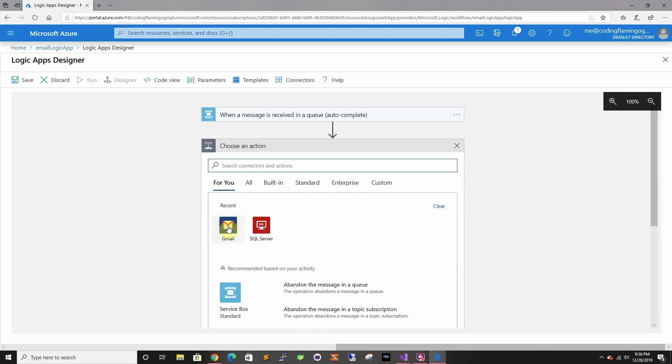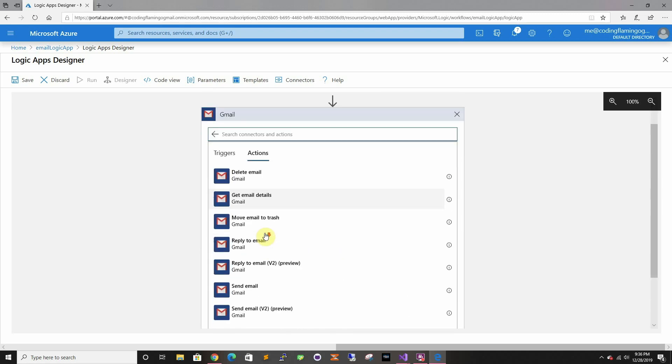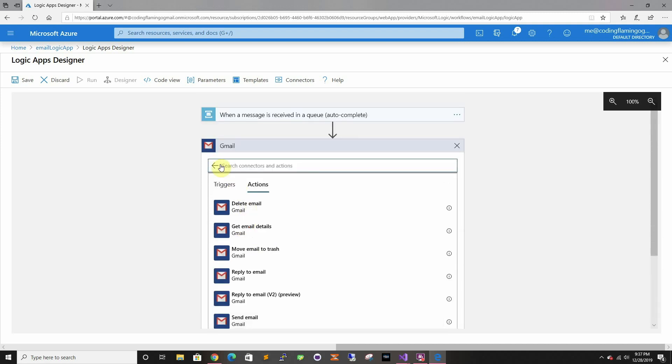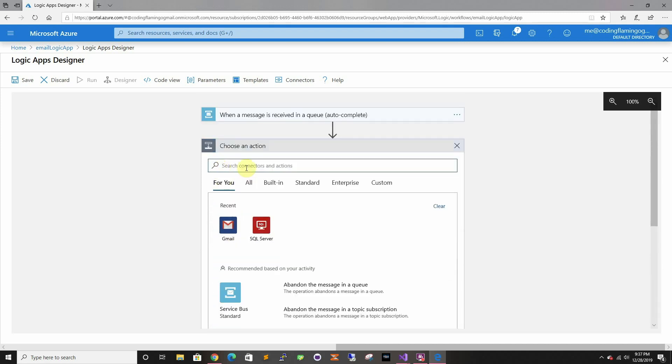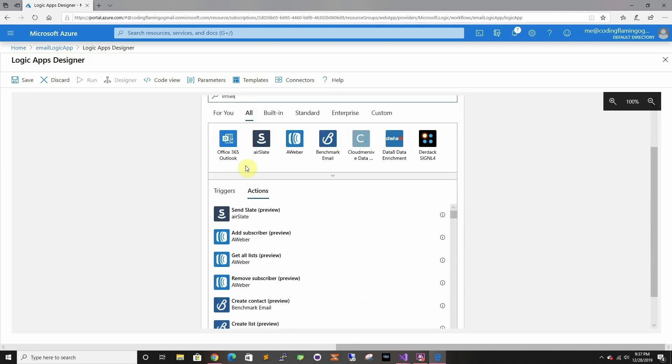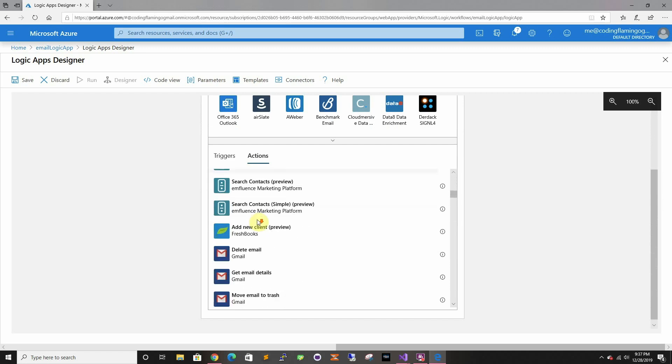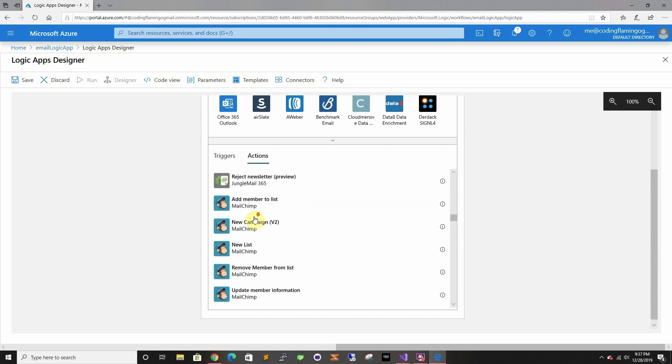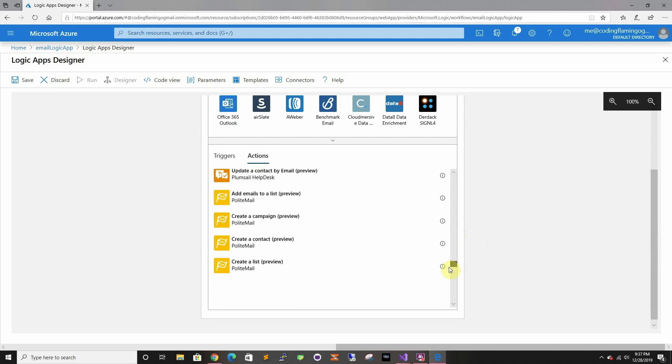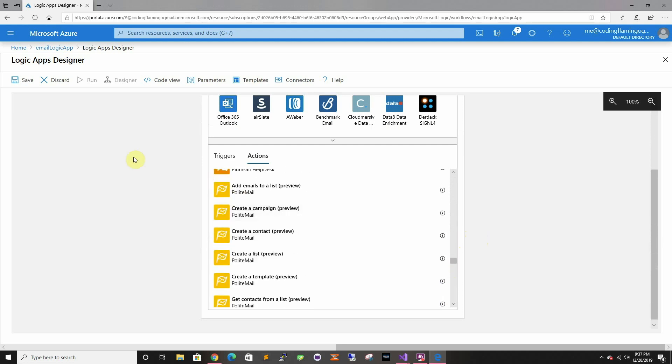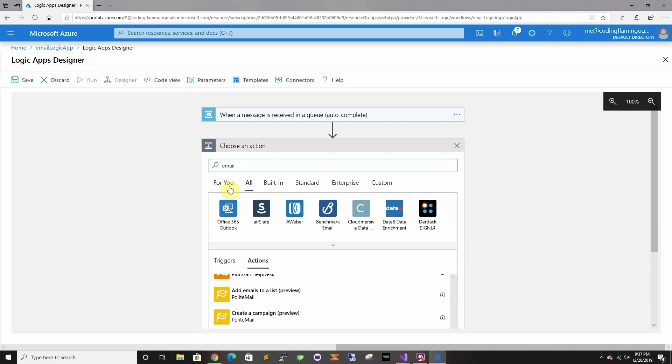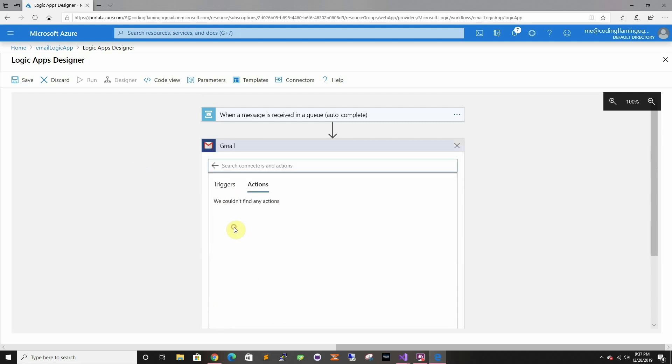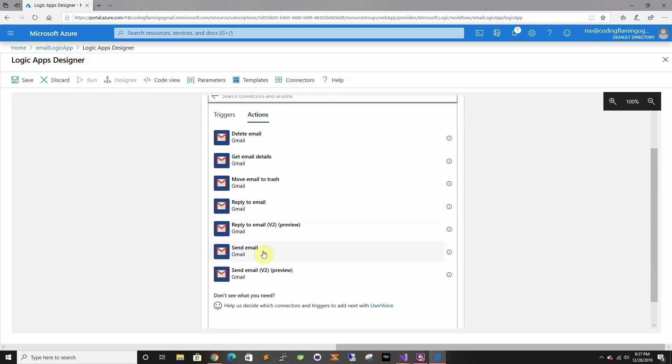After that, we wanna send it to Gmail because I'm using Gmail. You can use Outlook - like, you can use Outlook. It supports a lot of email services. In this case I'm gonna use Gmail because I'm just gonna use the coding Flamingo Gmail, but you can do Outlook, you can do many other accounts. I'm just gonna do email and we're gonna do send email.